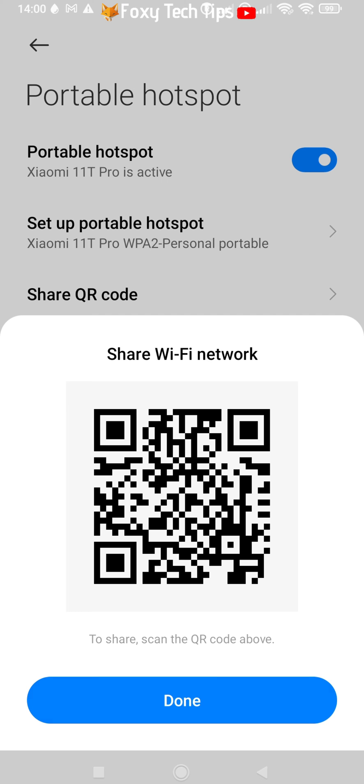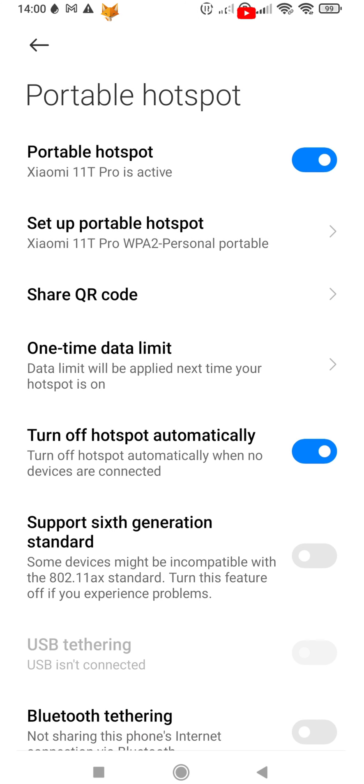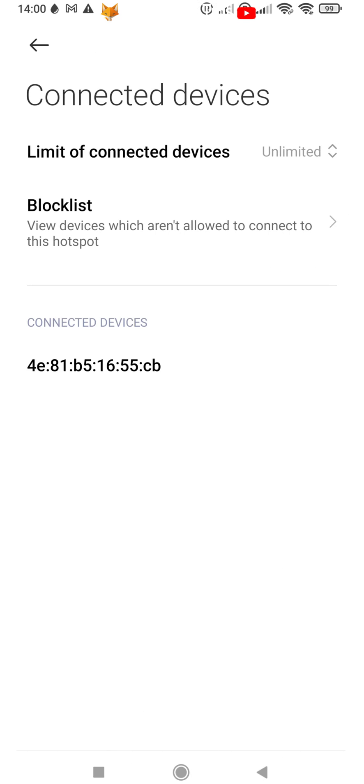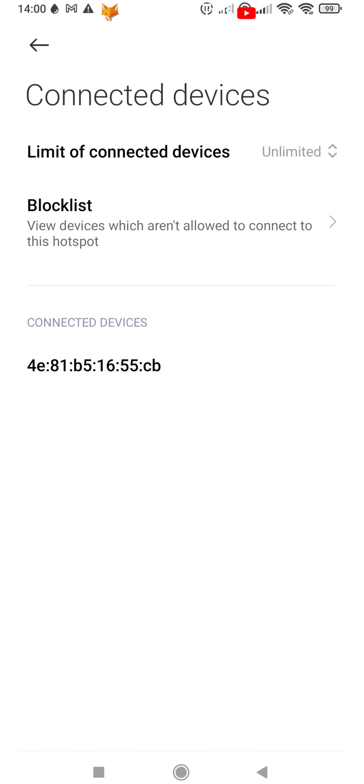You can go to connected devices to see a list of devices that are connected, and block them if you want.